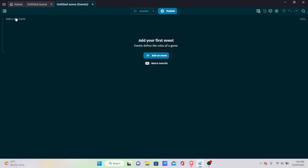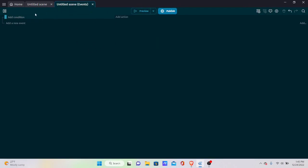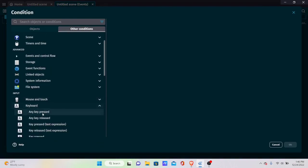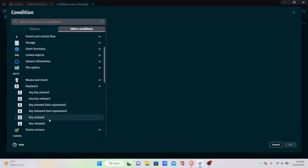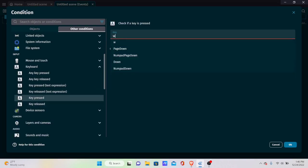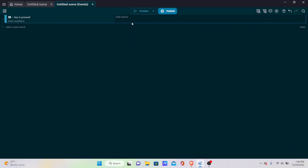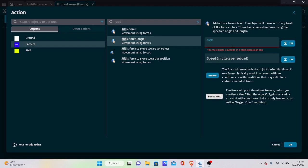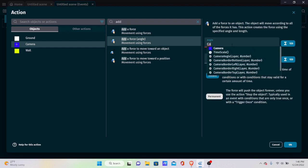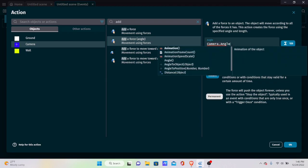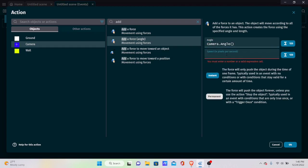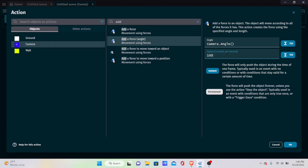In the Events window, create a new event. Under Keyboard, add a condition for the W key pressed — this will be for moving forward. The action will be Add a Force to the player at an angle using Camera.Angle() as the direction, at a speed of 100 pixels per second as an instant force.